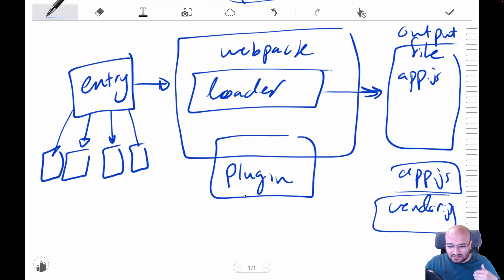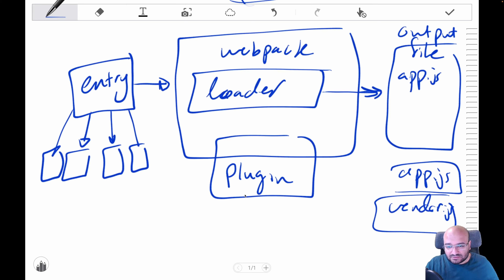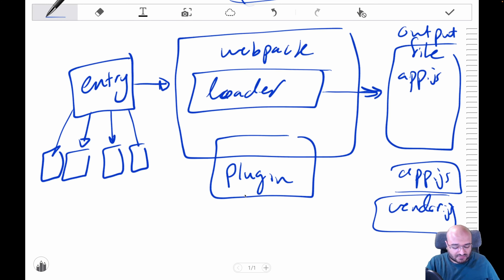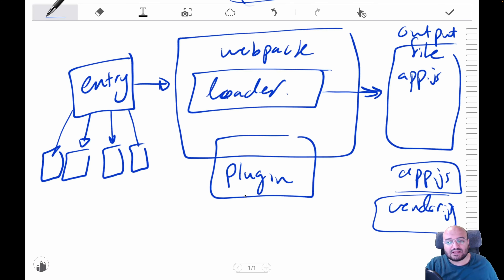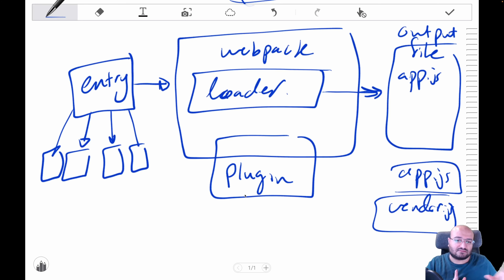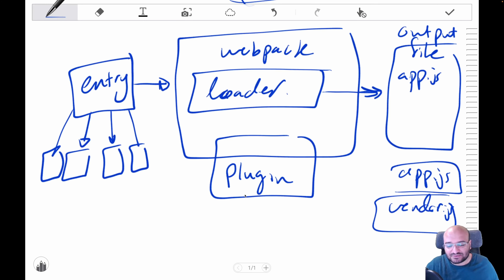Think of plugins as attaching themselves to different parts of webpack's compilation cycle and adding functions at those points. In practice, you'll mostly work with entry, loaders, and the output file. Entry files can also be multiple files, but essentially the entry is the root file that imports everything else.